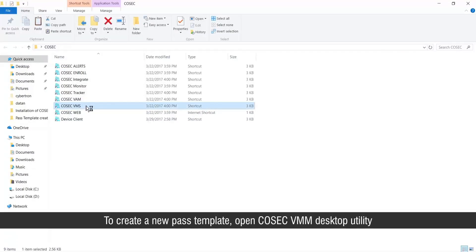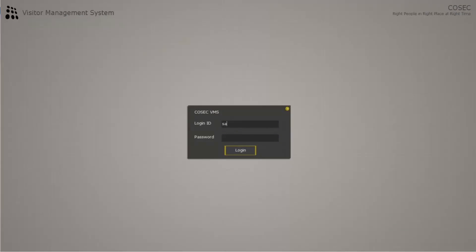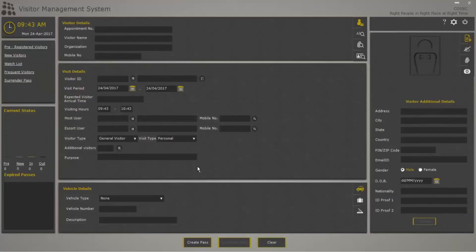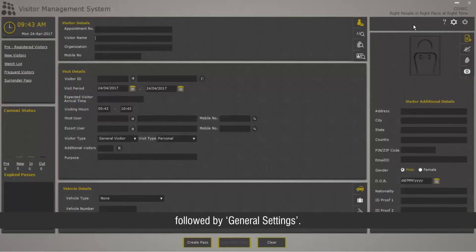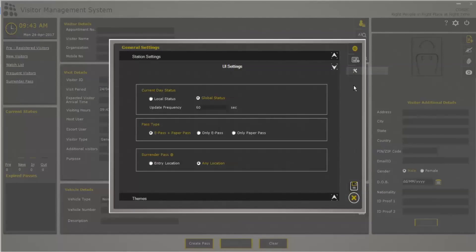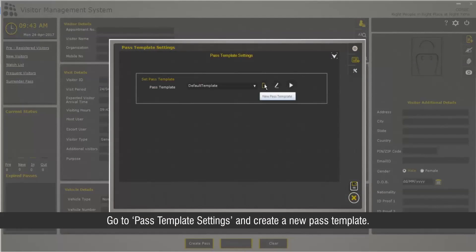To create a new pass template, open Cosec VMM Desktop Utility, followed by General Settings. Go to Pass Template Settings and create a new pass template.